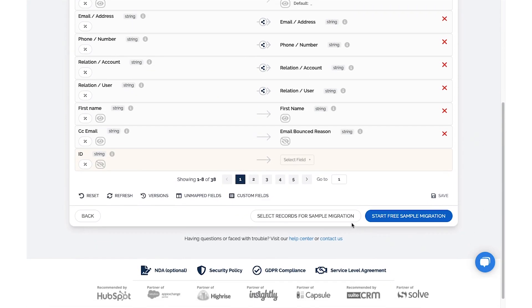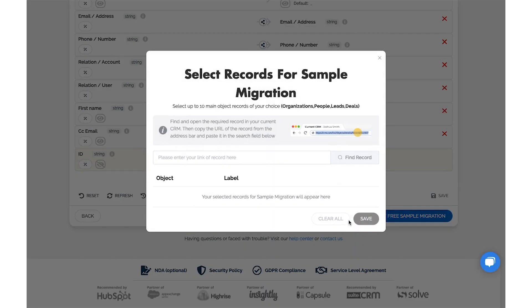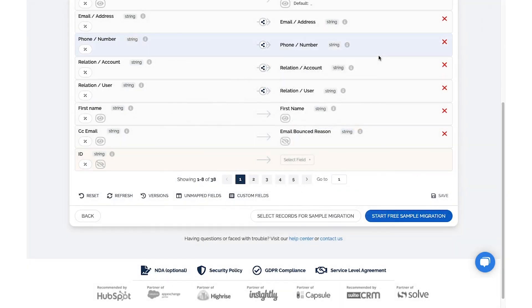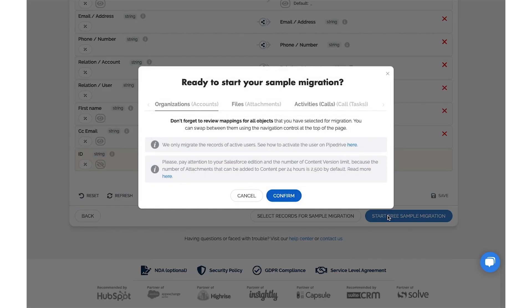At the bottom of the screen, you'll find that you can also select records for sample migration. If everything looks good to go, start free sample migration. Click Confirm when you're ready.